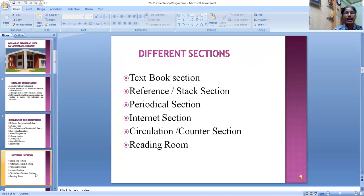MPPMB library has six different sections. First, textbook section. Second, reference section. Third, periodical section. Fourth, internet section. Fifth, circulation section. And sixth, reading room section. In the textbook section, all different textbooks are arranged according to subject.